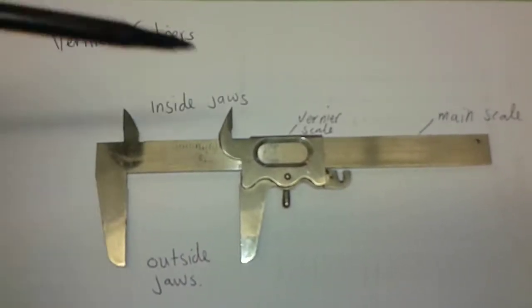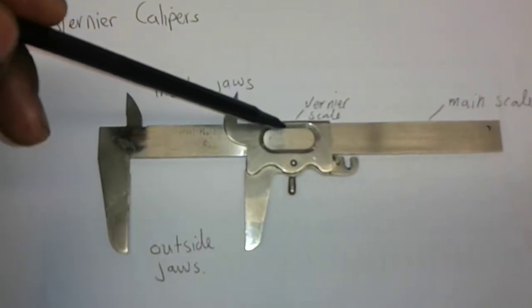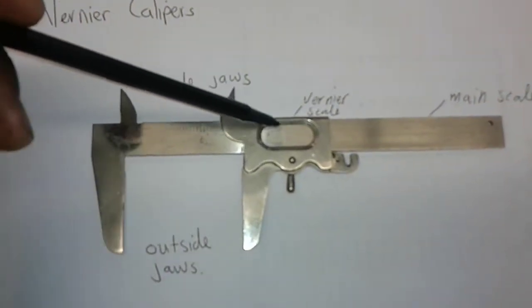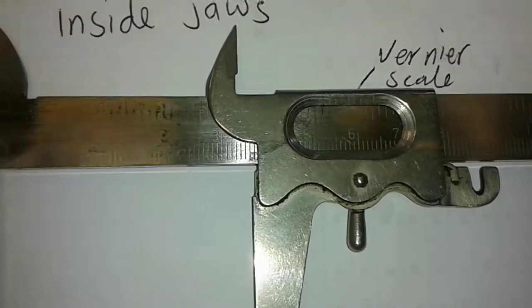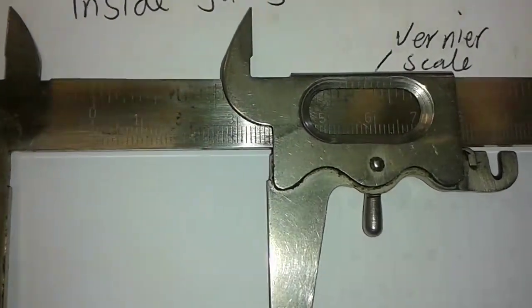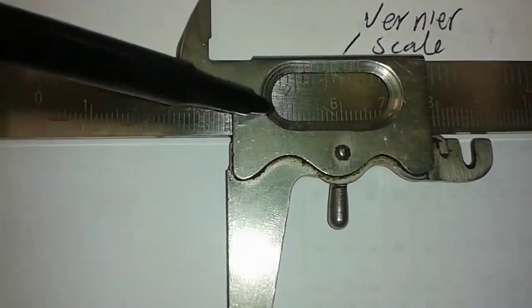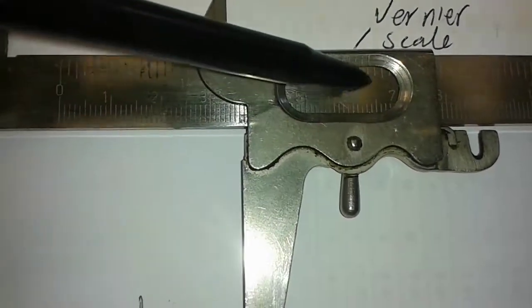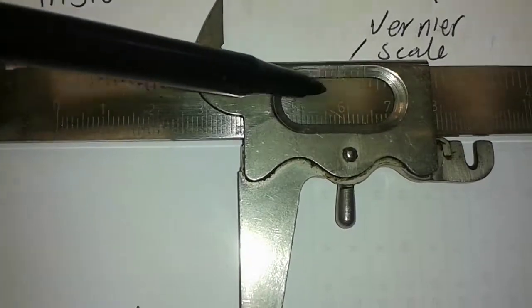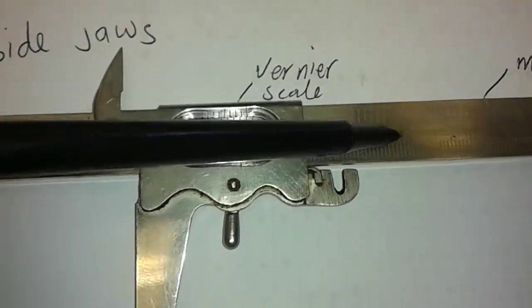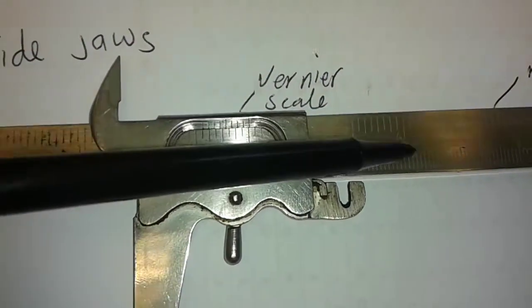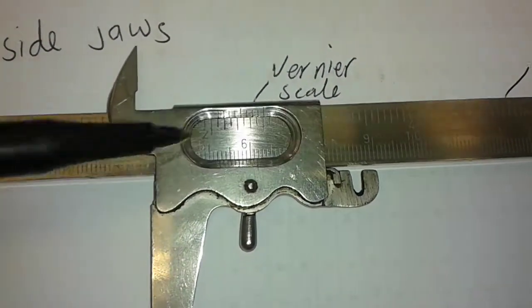We have a vernier scale here — let me zoom in so you can see. The vernier scale is on top and the main scale is the one underneath it.